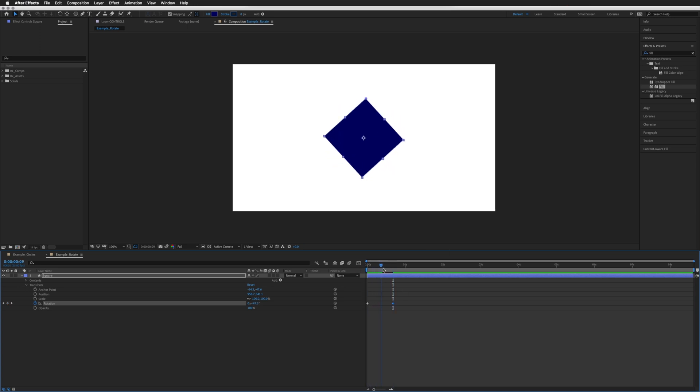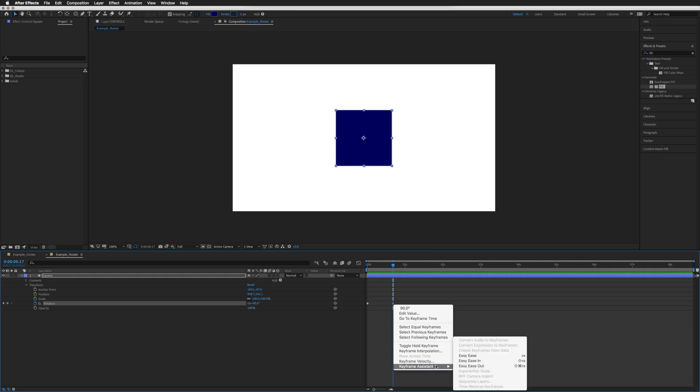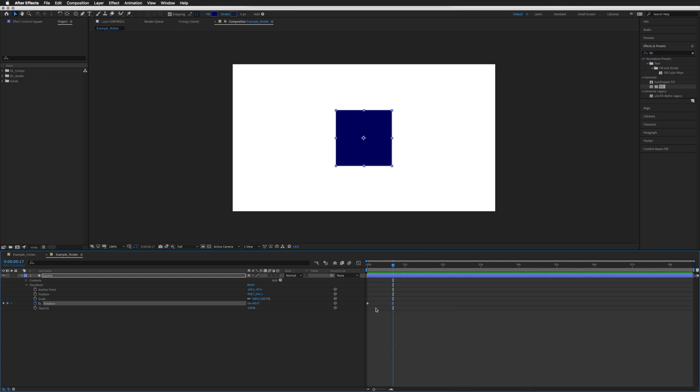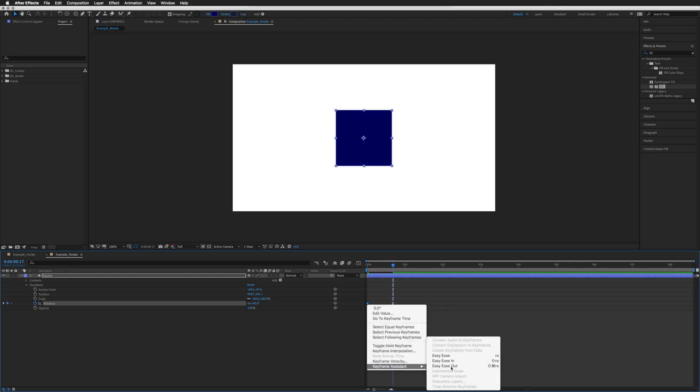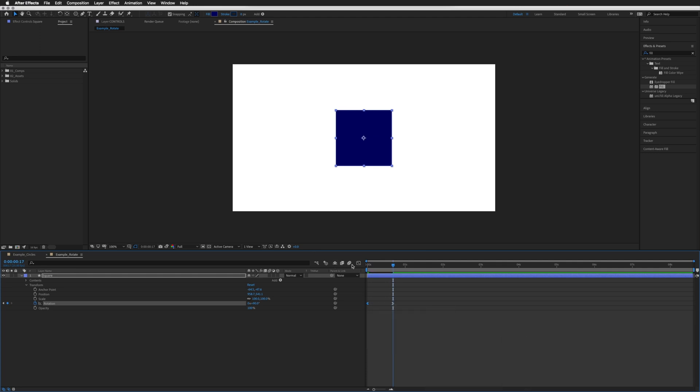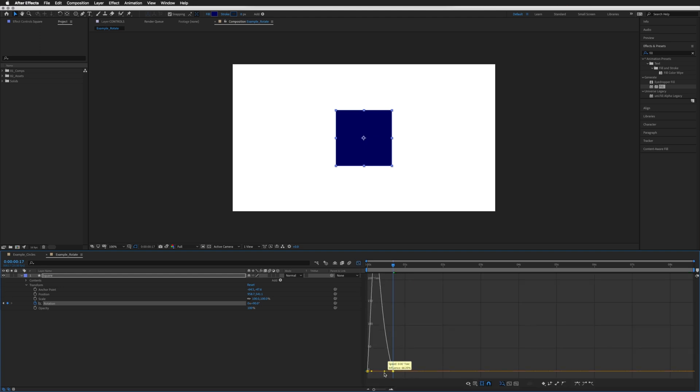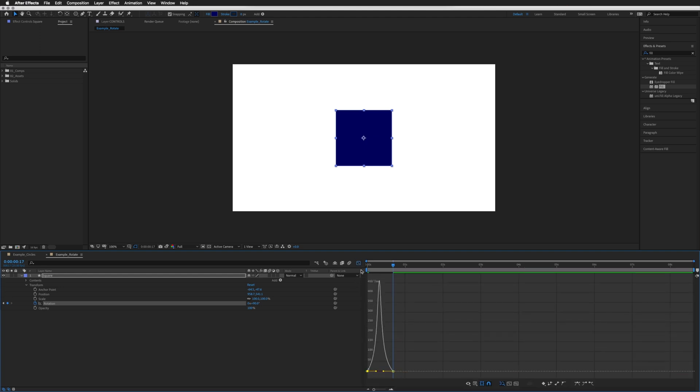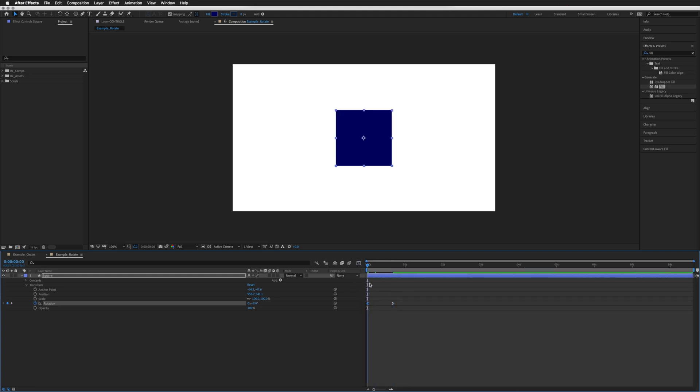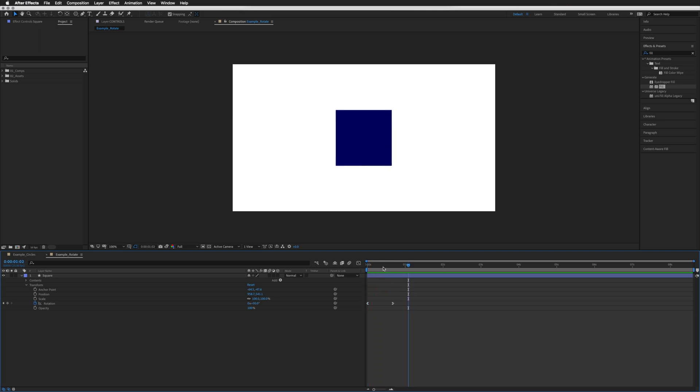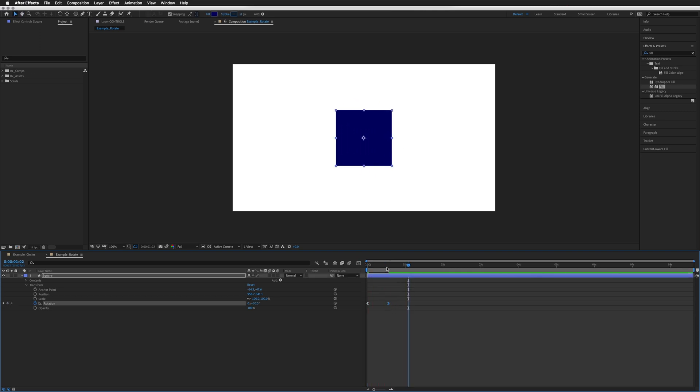So rotate 90, and let's just do some quick ease in. I like everything to have a bit of ease in, just makes it look a bit nicer. So let's just do quick graph editor, let's have a quick look at that. There you go, it's very simple. I might even make that a bit quicker.